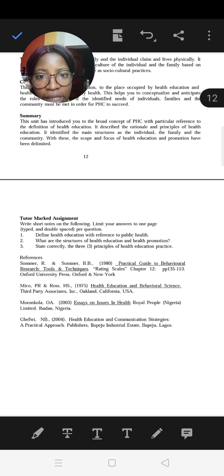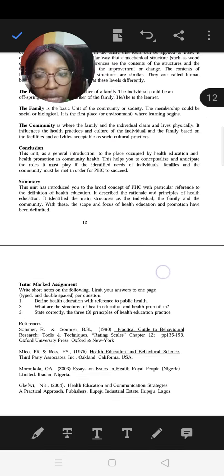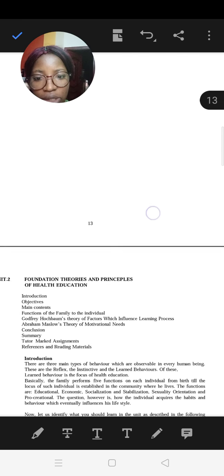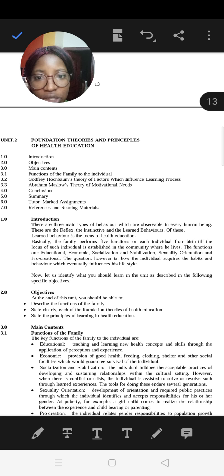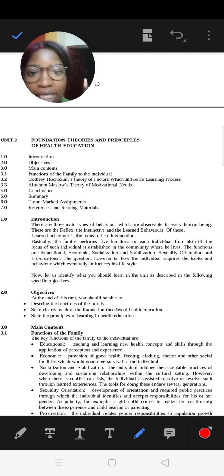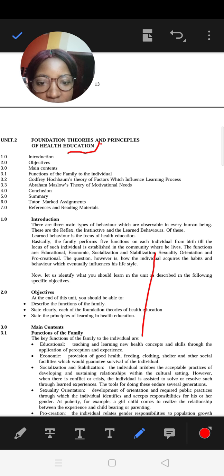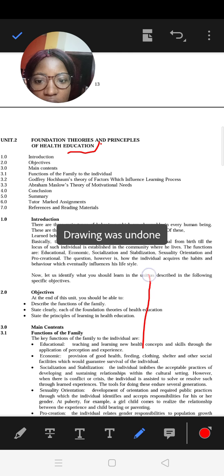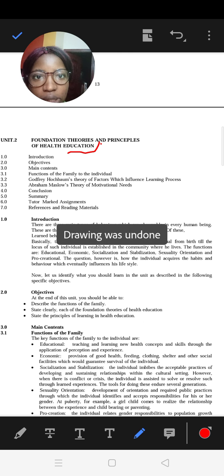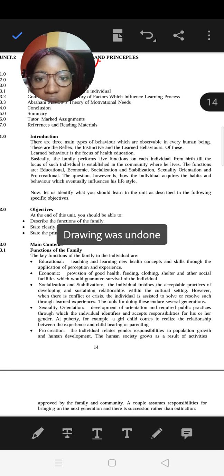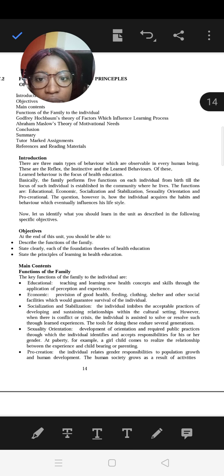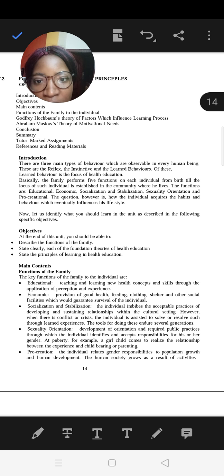We have introduced the concept of IEC, looked at the principles of health education and the structures of health education. Now we look at the foundation theories and principles of learning — note these are principles of learning, not health education. There are three main types of behavior in every human: reflex, instinctive, and learned behavior. Learned behavior is the focus of health education.